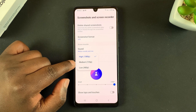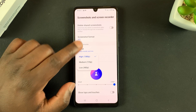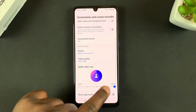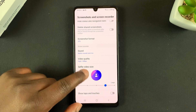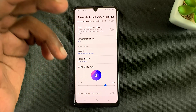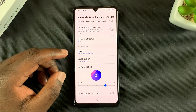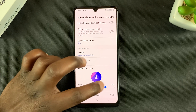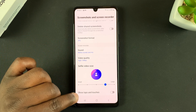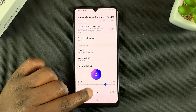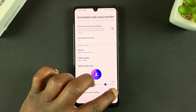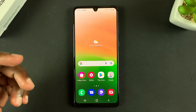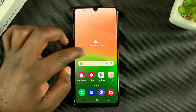You can scale the video quality down to 720p or even 480p. You can also change the size of the selfie video that appears when you turn on the selfie camera — make it smaller or bigger depending on what you like. The show taps and touches setting is also available here.